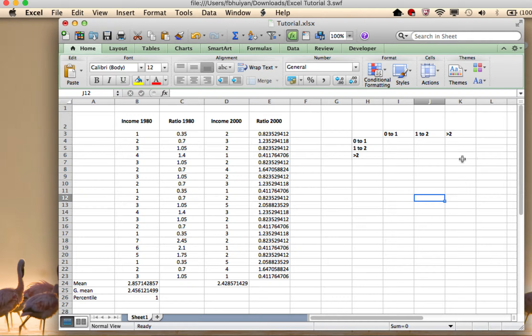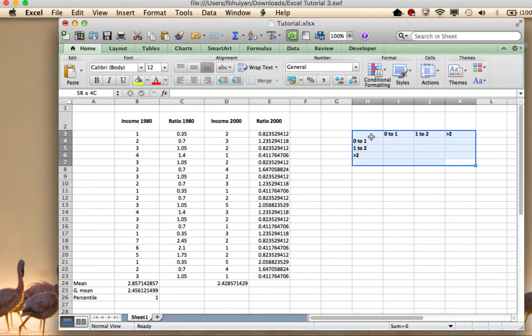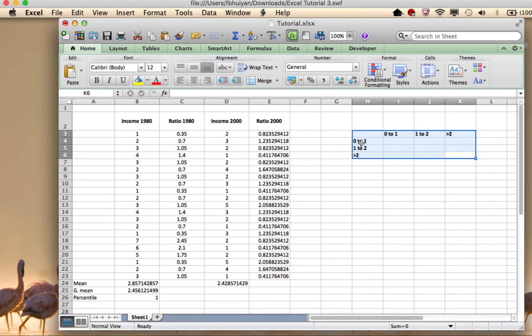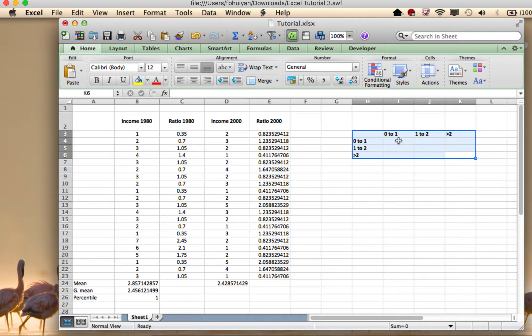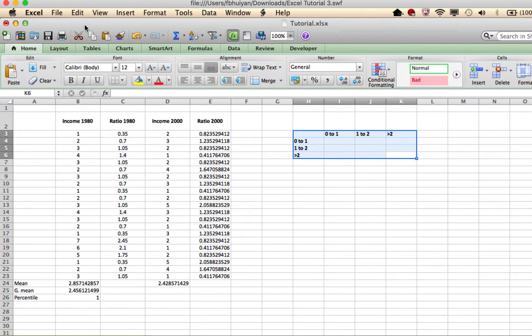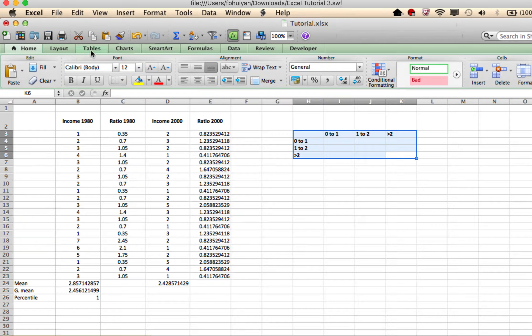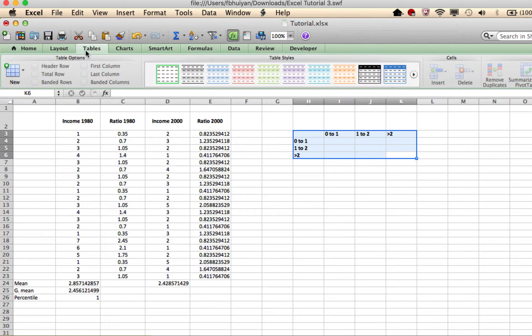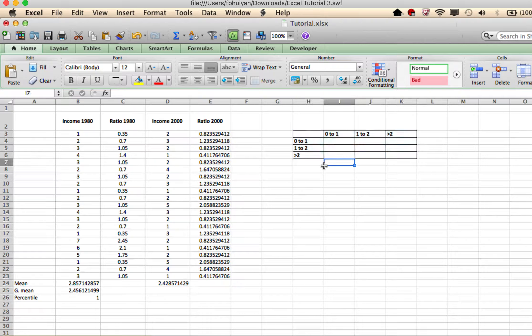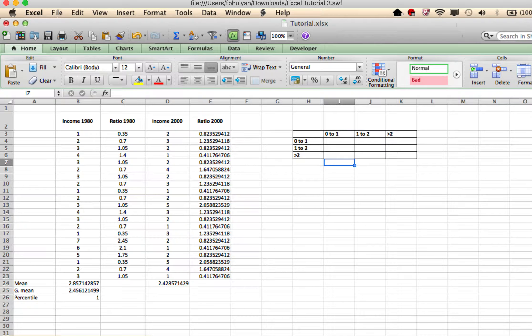So this will be my mobility matrix. I already put in some labels there and I can actually make these a little better. Give them a little border so they look nicer. Where's the border? Oh, there it is, under home. All right. Anyways, that's not the most important thing ever.